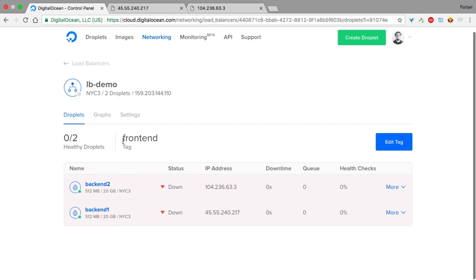We can see the tag. We can see the IP address that is used for this load balancer.